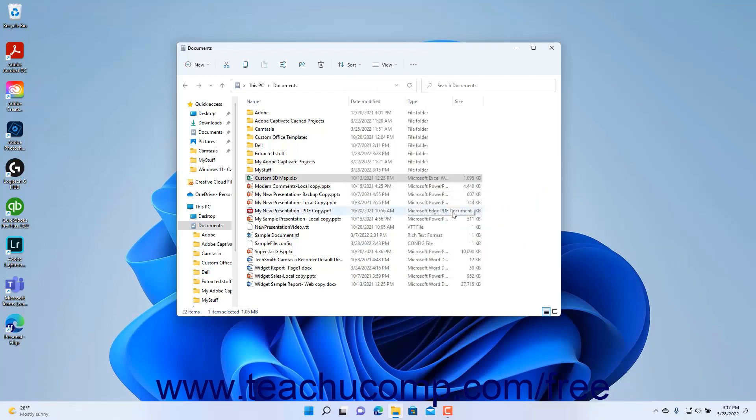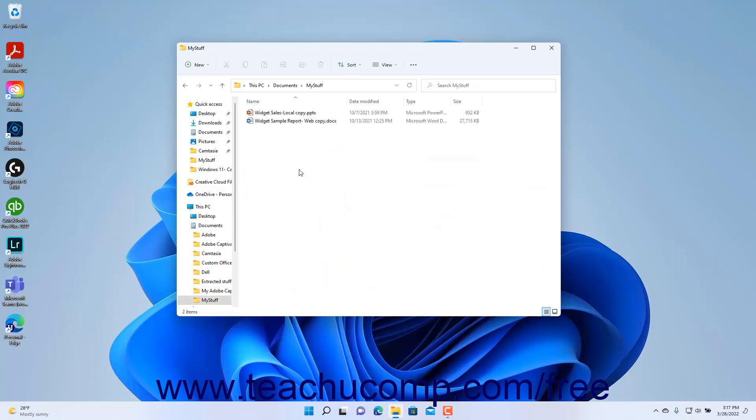In File Explorer, if you navigate into a folder in the pane to the right and then realize you are looking in the wrong folder, you can click the Back button in the toolbar just below the ribbon to move back to the previous folder you viewed.